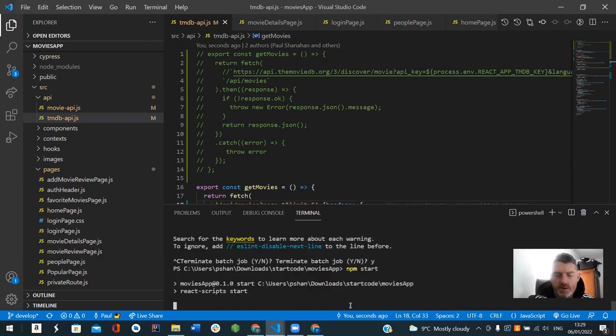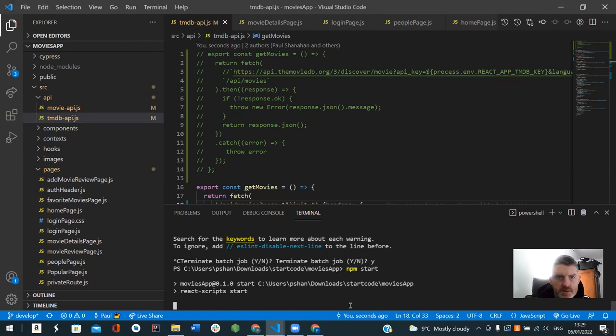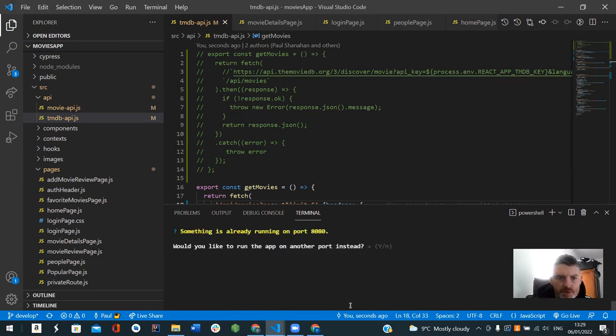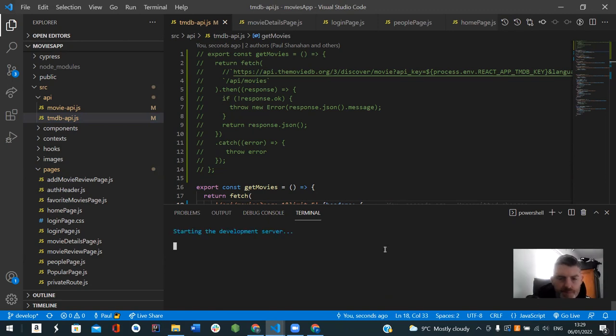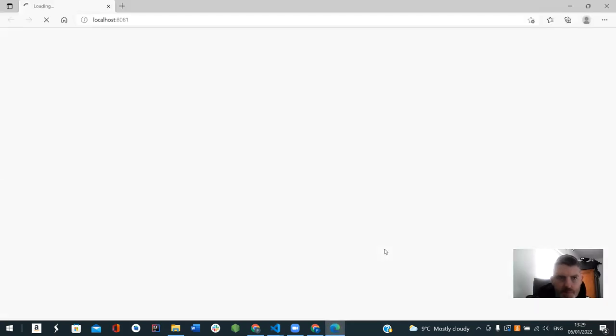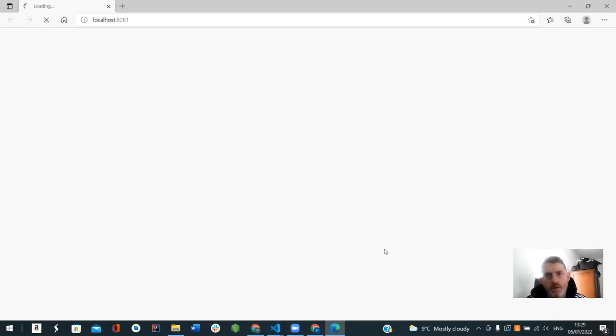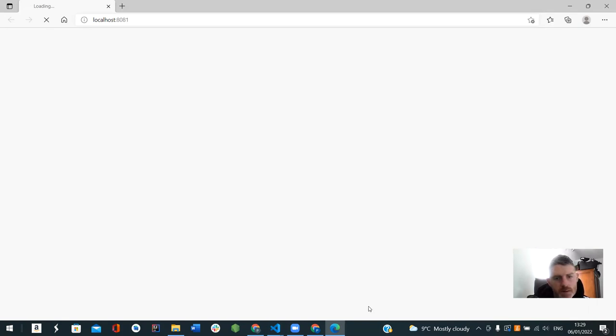So my React app will run now, just all the difference. So it's going to take a minute to load.